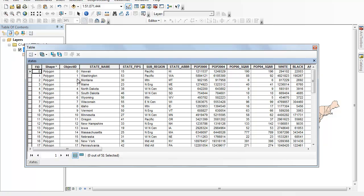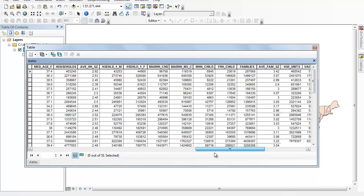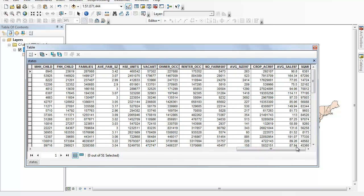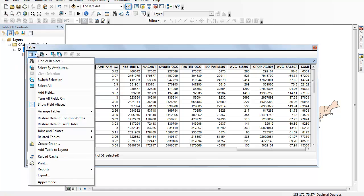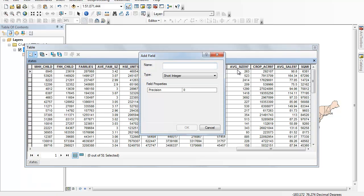What we want to do is open up the attribute table. I want to be able to add additional variables that I can input data directly into. The first thing we might want to do is create a column for that new variable, so we're going to add a field. One thing I like to do is replicate the state name so I don't have to keep scrolling back and forth, so I'm going to call this 'state name 2'.